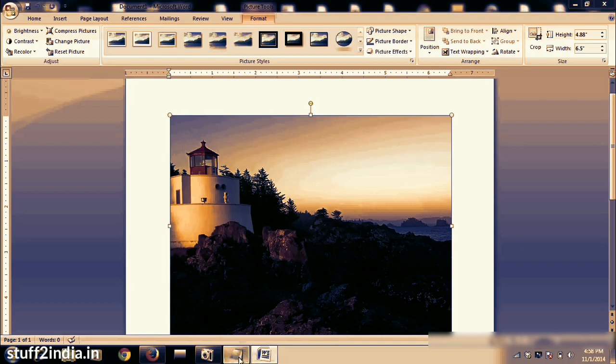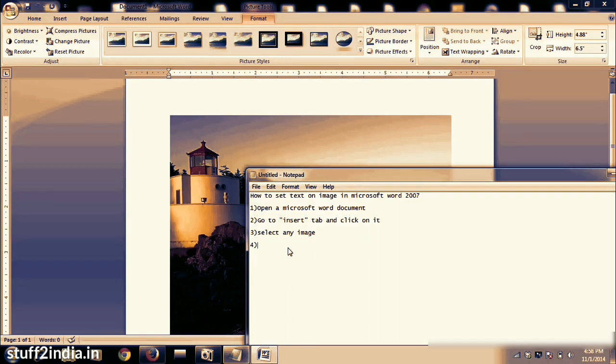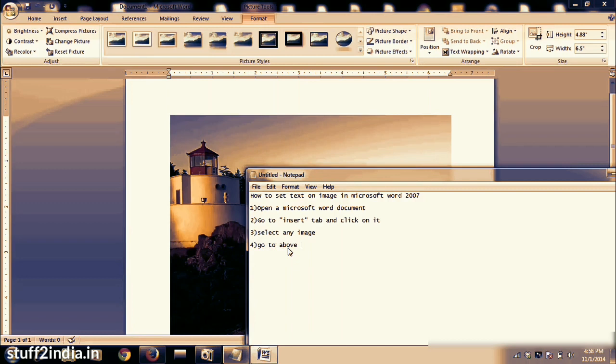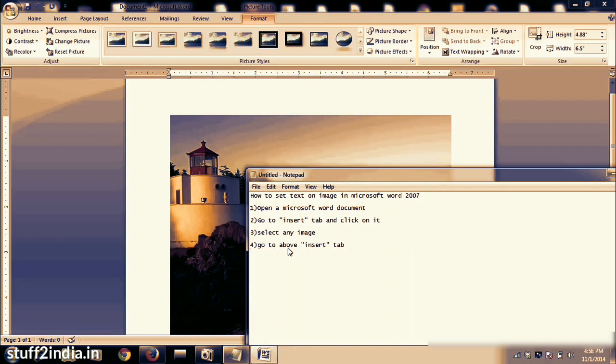Now again, you have to go to Insert and you have to insert the text box on this image. I will show you how to insert the text box in that image which I have inserted in my video.